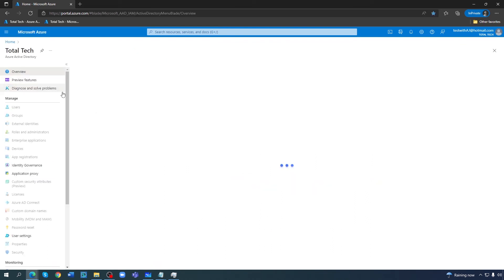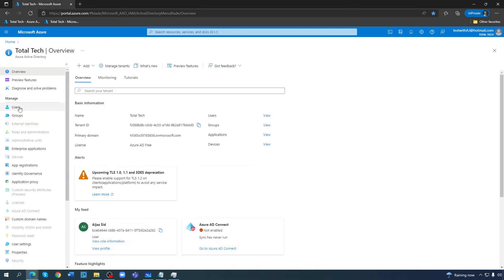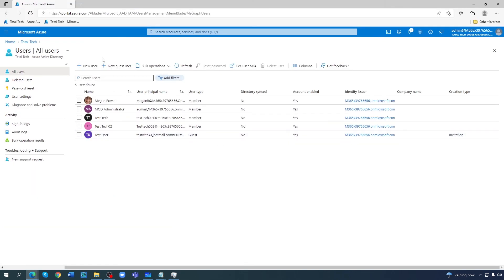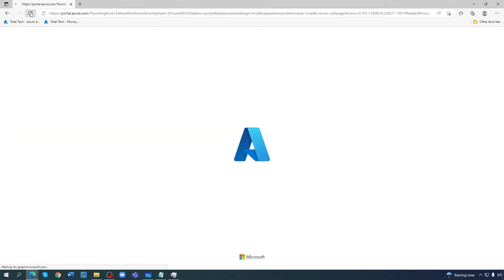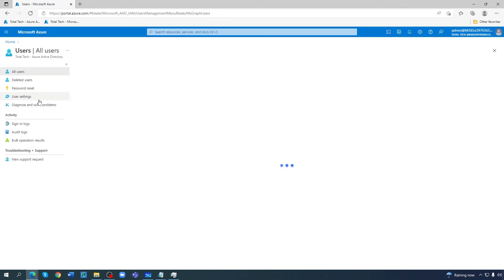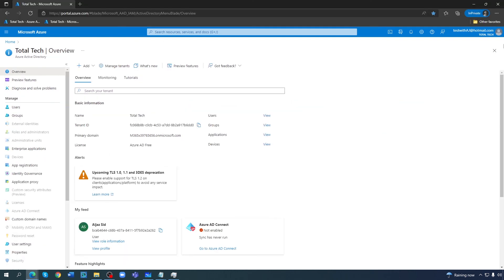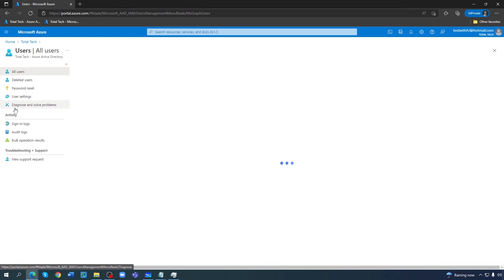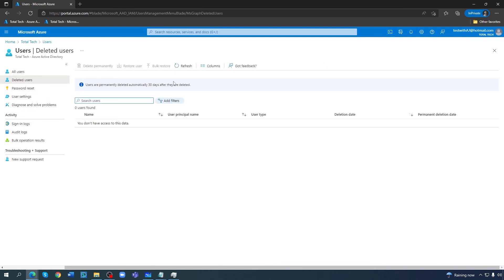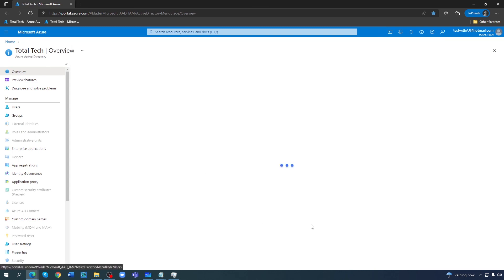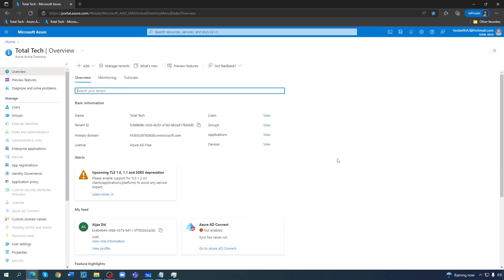I can go to the Users group because I am a user that has got permission from there. I can refresh it from here. I am now in as 'test with aj' at hotmail.com — Total Tech. I can see the user, but no delete user option. That's the process to invite a user — hopefully you got that.